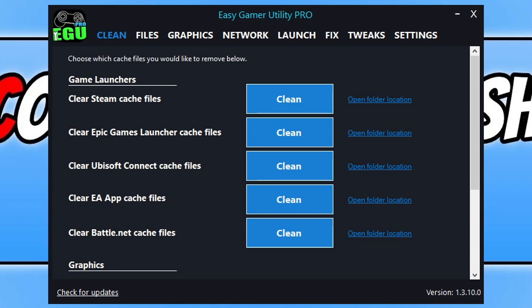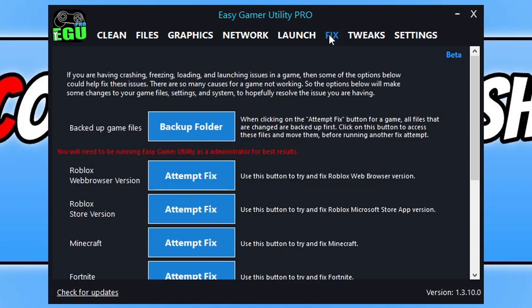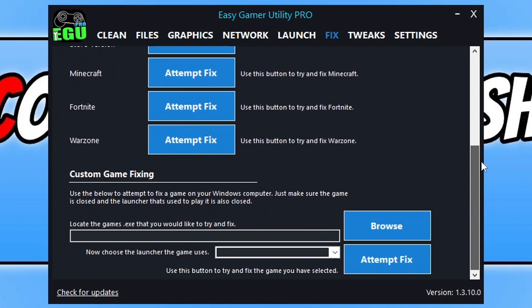Go ahead and select the fix tab. You then need to scroll all the way to the bottom until you come across custom game fixing. Now on the free version you get free attempts at fixing games. On the pro version it's unlimited and also you'd be supporting me as a developer. So a big thank you for that.